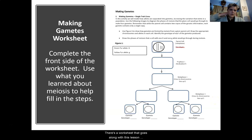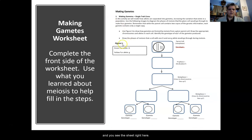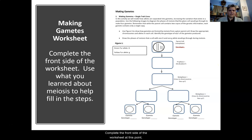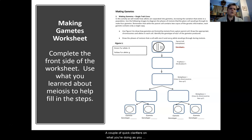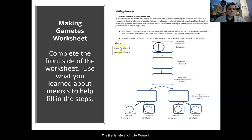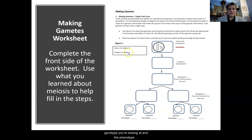There's a worksheet that goes along with this lesson, 4.1 — it looks like this right here. Complete the front side of the worksheet at this point, just the front side, not the back yet — we'll do that one later. Use what you've learned about meiosis to fill in those steps. A couple of quick clarifiers: the first is referencing Figure 1, which is the box that gives you the instructions for the genotype you're looking at and the phenotype associated with it.